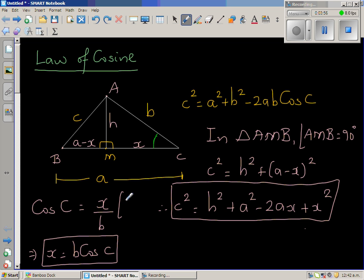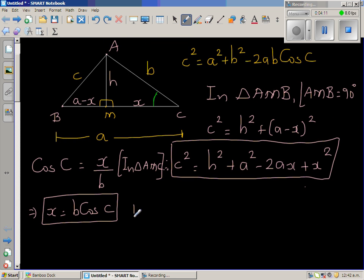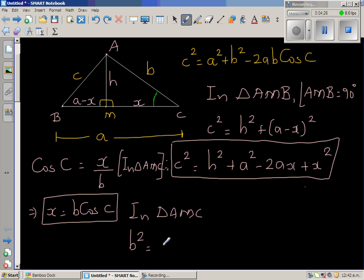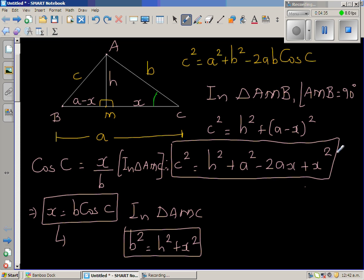In triangle AMC, applying the Pythagorean theorem again: b squared equals x squared plus h squared. Let us call this Result 3.